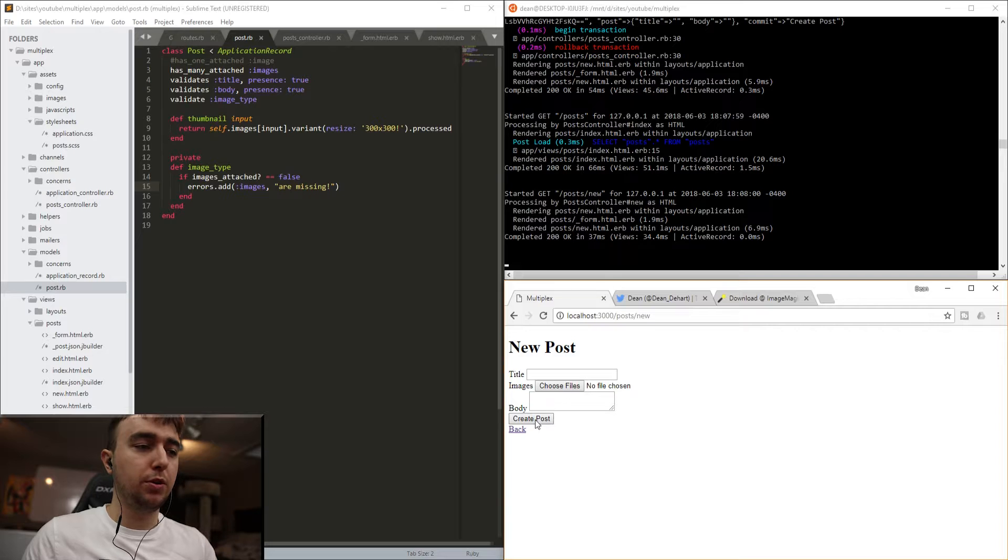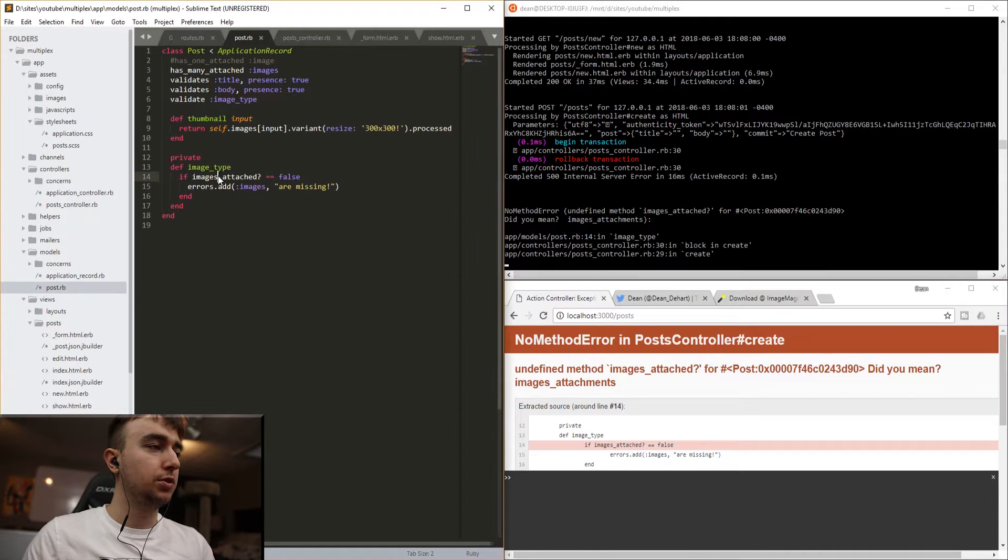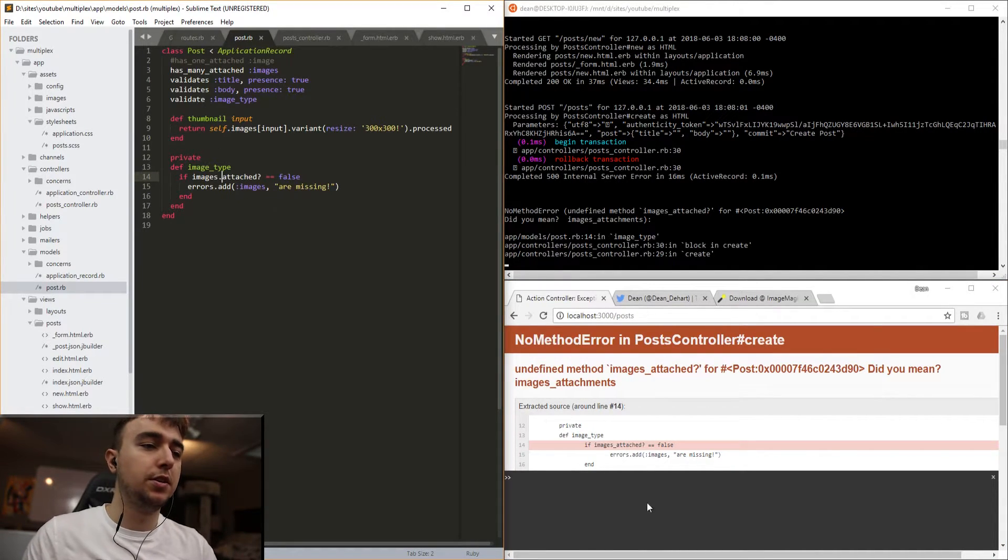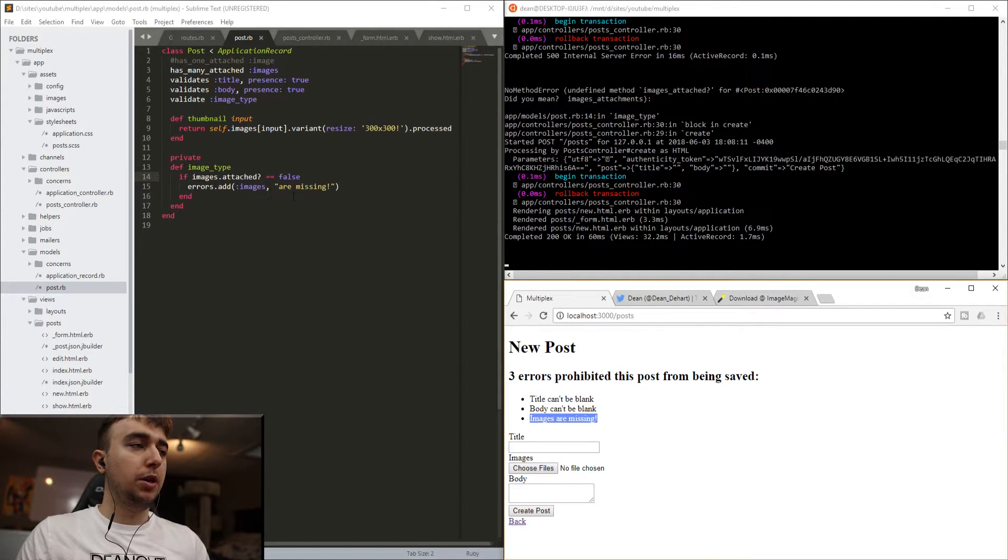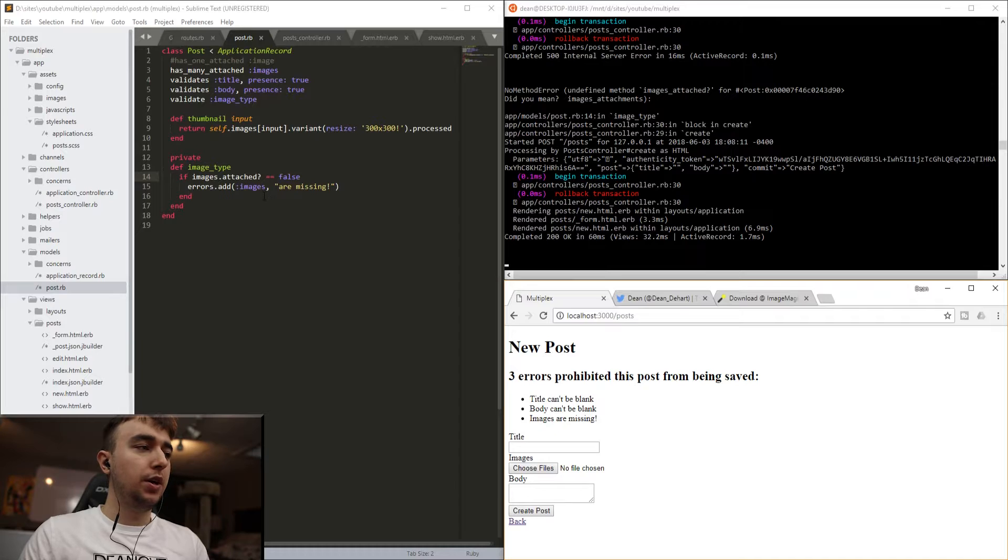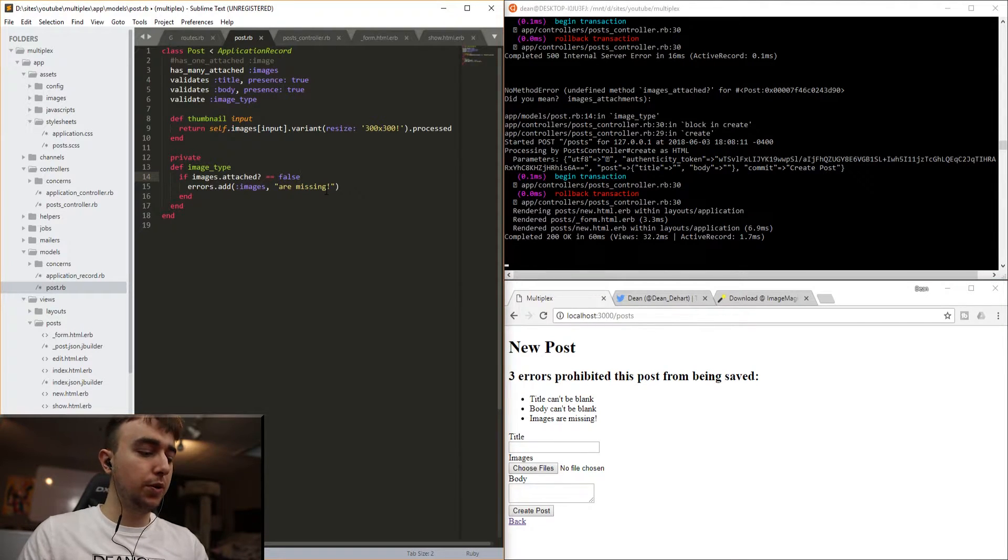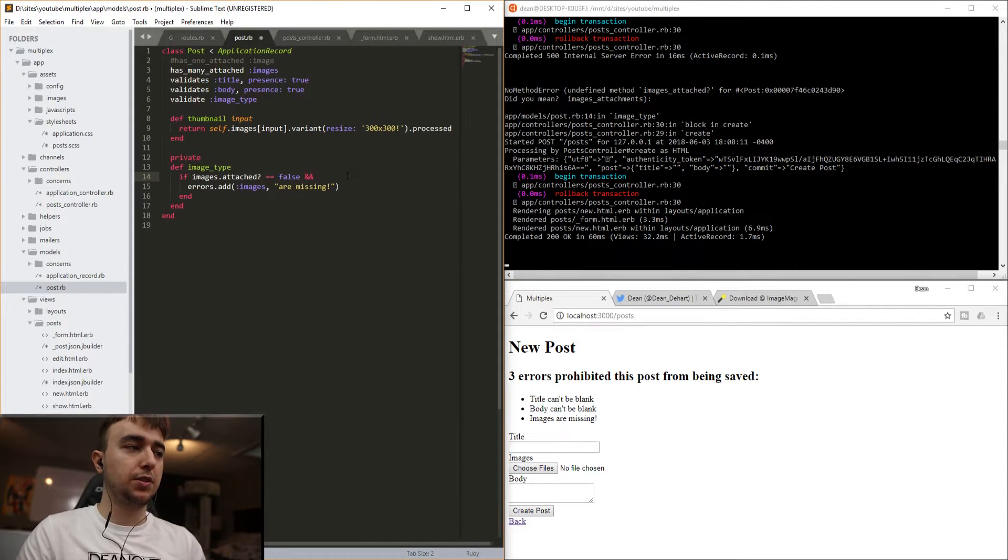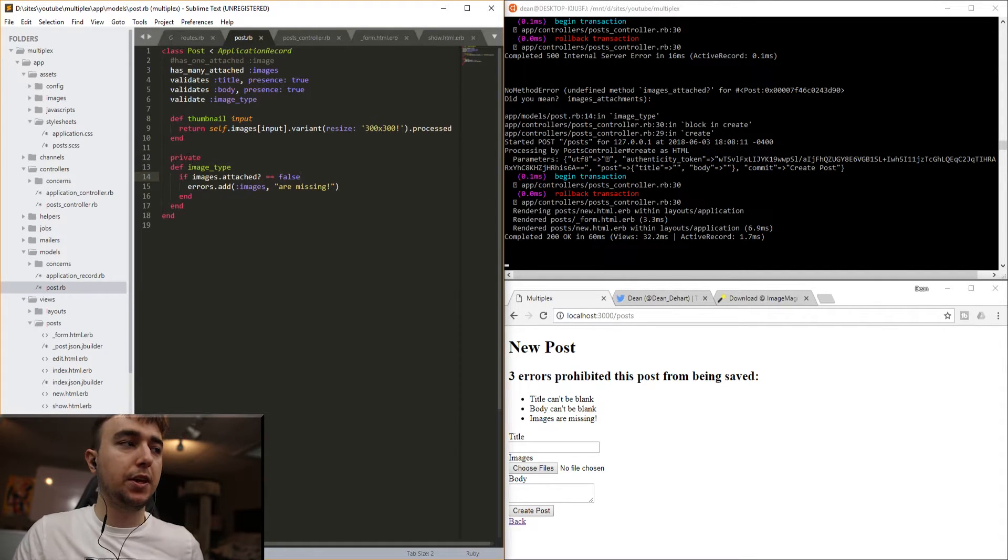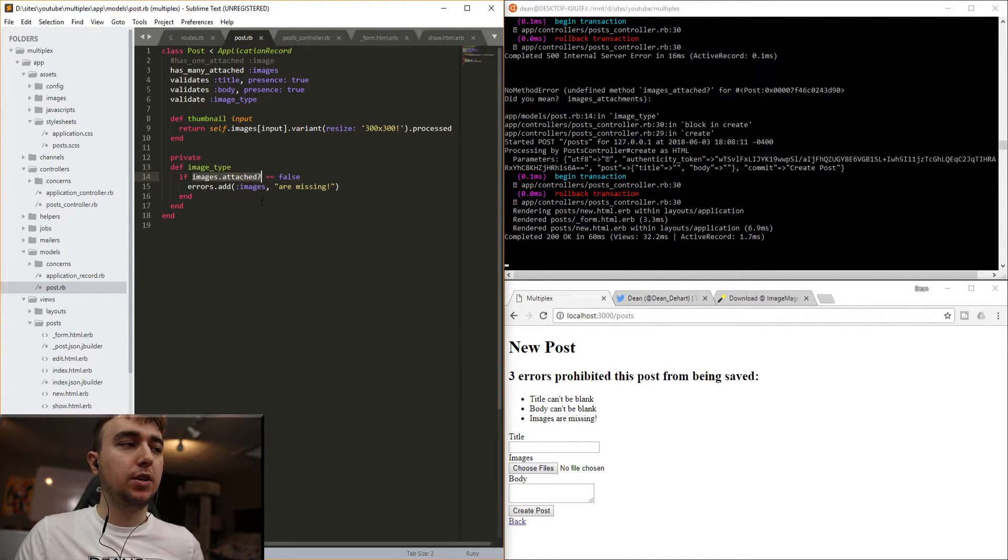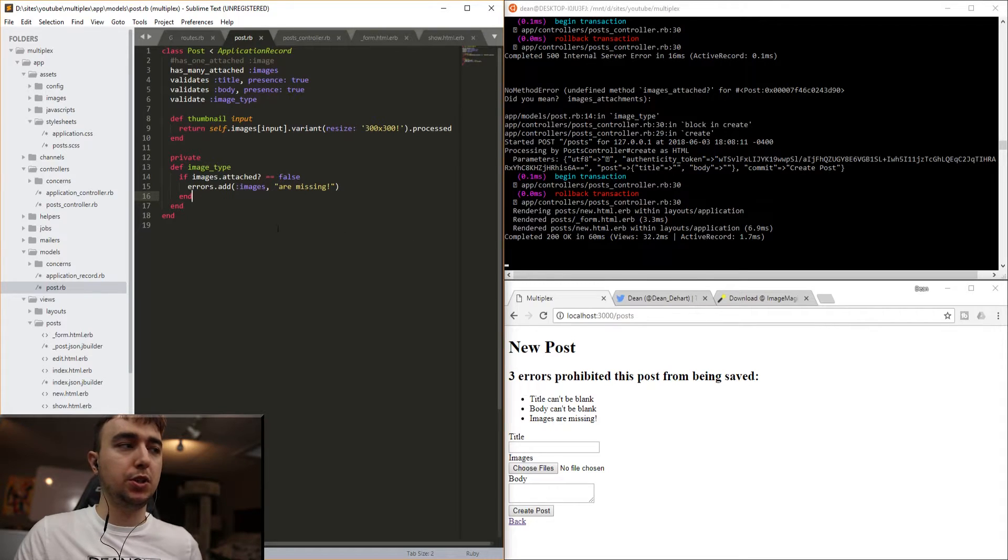And then for here, all we have to do is check if images.attached? equals false, then we need to add to the errors and say images are missing. So now if we create a new post and try to actually create it, if images.attached?, if we try to create a new post, it'll tell us that the images are missing because there's no files uploaded.